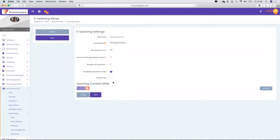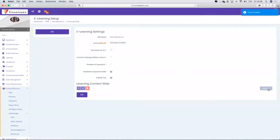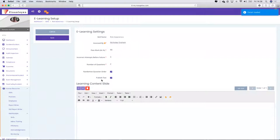The number of questions I'm going to say is two. You can randomise the order, and I want to publish the test afterwards. I'm going to press save. Now I've created the e-learning setup, and you can see on the left, slightly greyed out, is 'Add Slides' — so now I'm adding content into the e-learning.